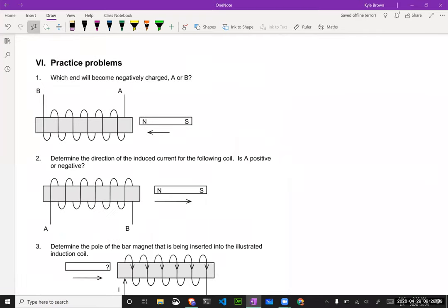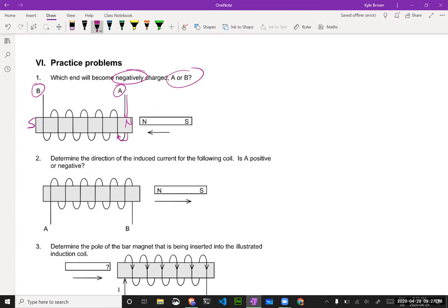Practice problem: which end will become negatively charged — A or B? Using Lenz's Law, it's going to oppose the motion. That would make that a North pole if it's going to oppose the motion, and that the South pole. Now using my left hand — thumb pointing toward the North — my fingers should be wrapped around the backside of this guy. That would mean the electrons are moving from A and ending up on B, so B would end up being negatively charged.